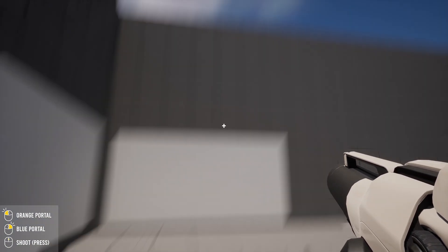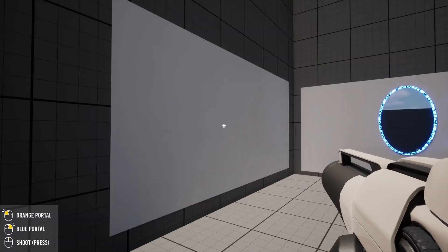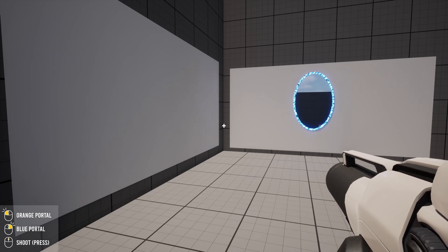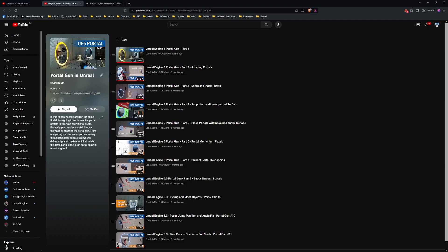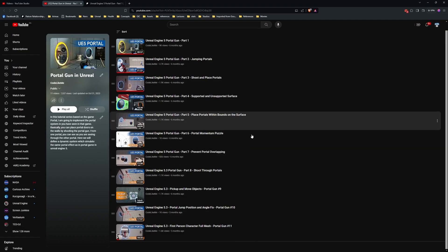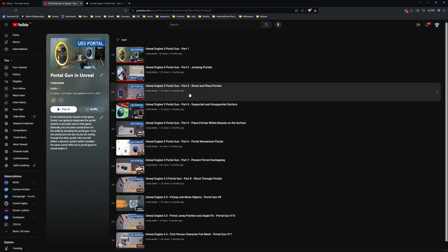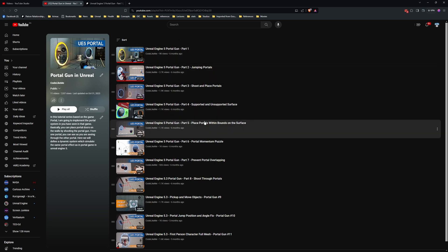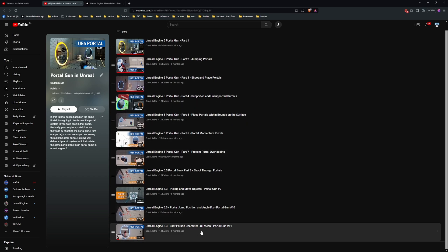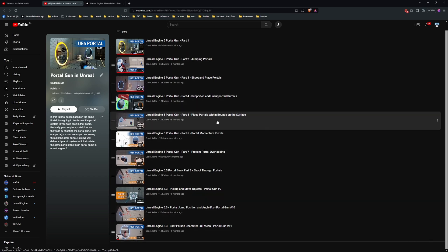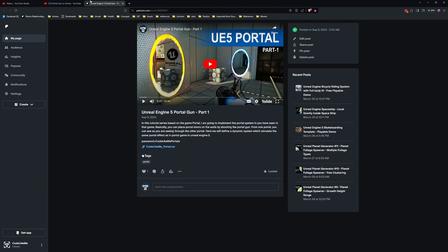You can watch the whole process of creating this system in this tutorial series. There are 11 episodes where I show how I implemented each mechanism and logic behind each part. I'll leave the link to the full playlist in the description.